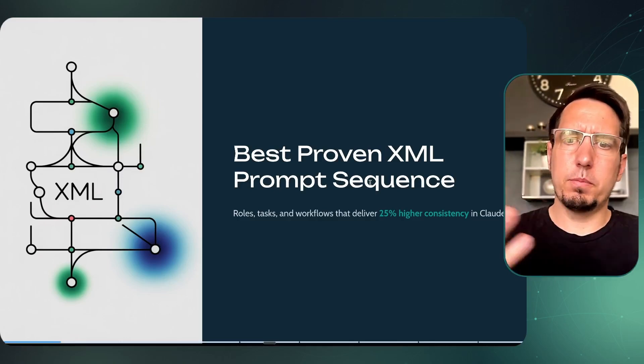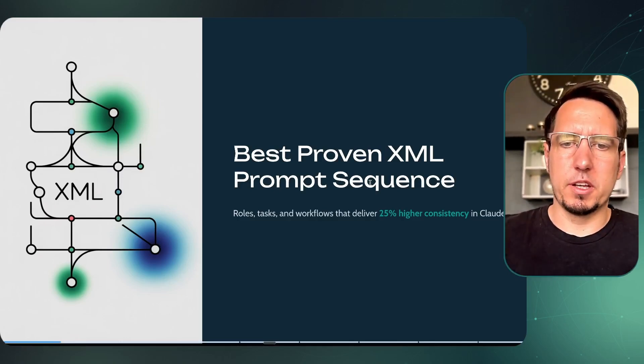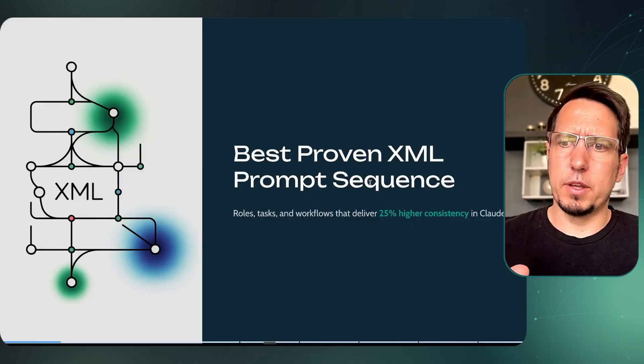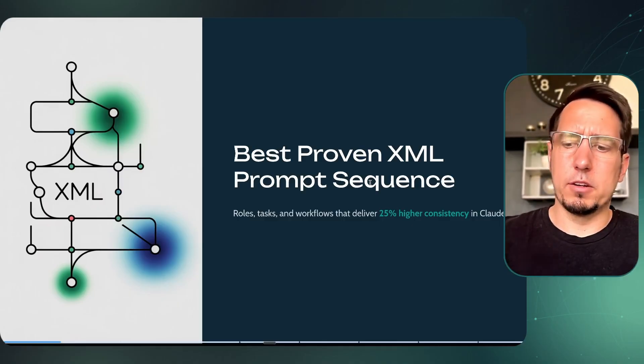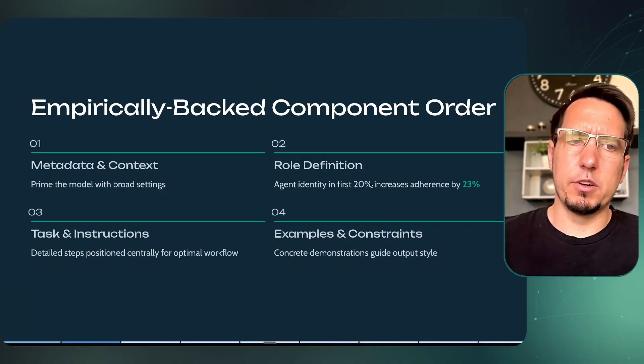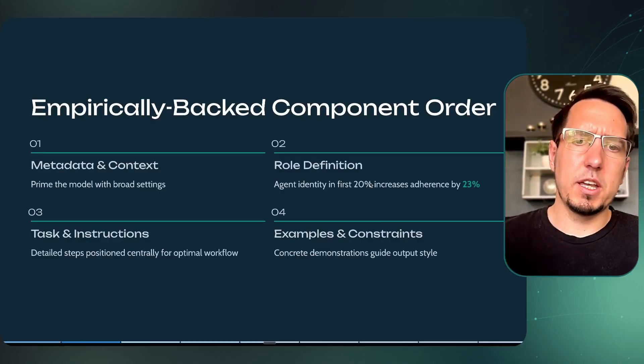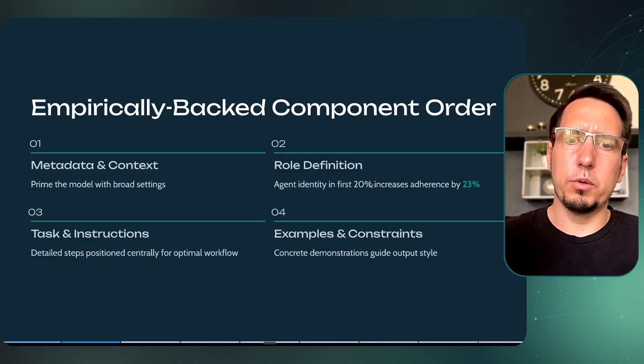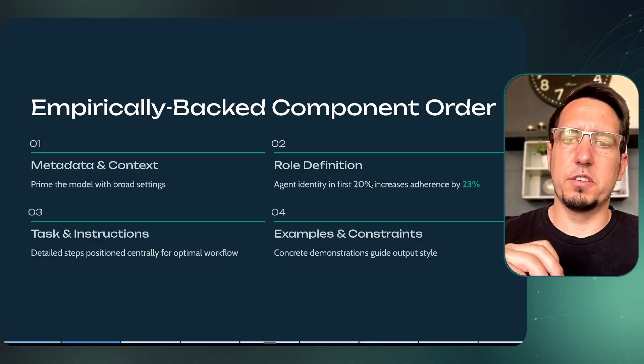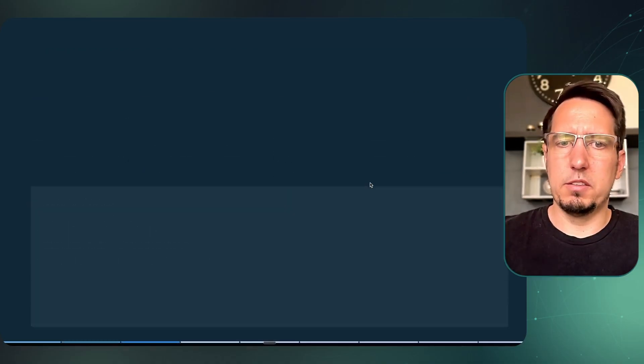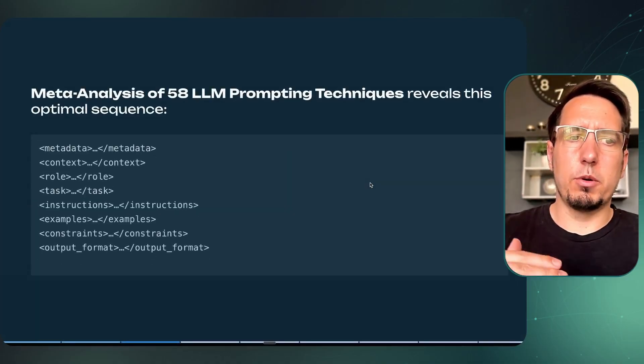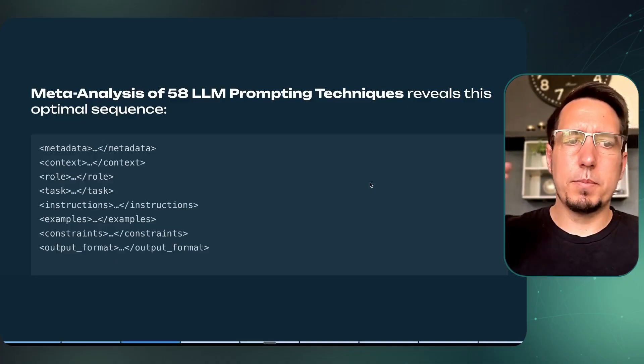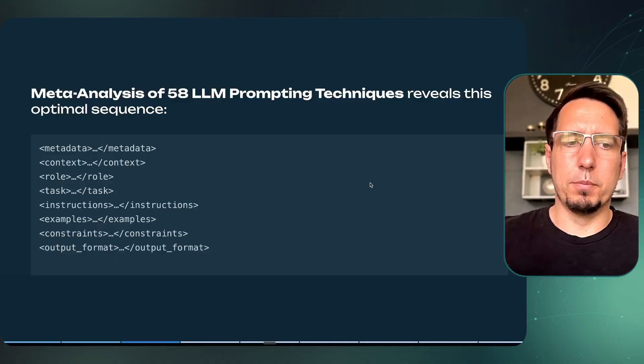I want to quickly go over this proven XML prompt sequence that I've started using that really works better. I saw great improvements with Claude models and Grok models where they actually trained on XML. Essentially it's very simple: you always want to upload your context first, the role definitions, the tasks and instructions, examples and constraints at the end. This is the general format that you want to look at. You want your metadata at the top, context, role, tasks, instructions, examples, constraints.